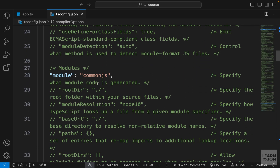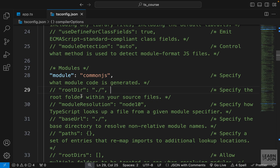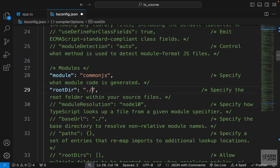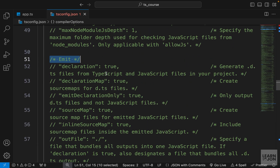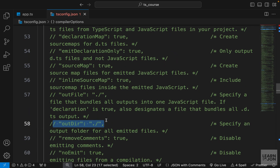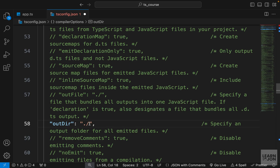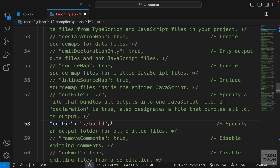In the config file, scrolling down to the module section, we have 'rootDir' — the source folder for our project. In a real project we typically have a source folder for development and a build or dist folder for production. We want to uncomment rootDir and set it to a 'src' folder, then scroll to the emit section and set 'outDir' to a 'dist' or 'build' folder.